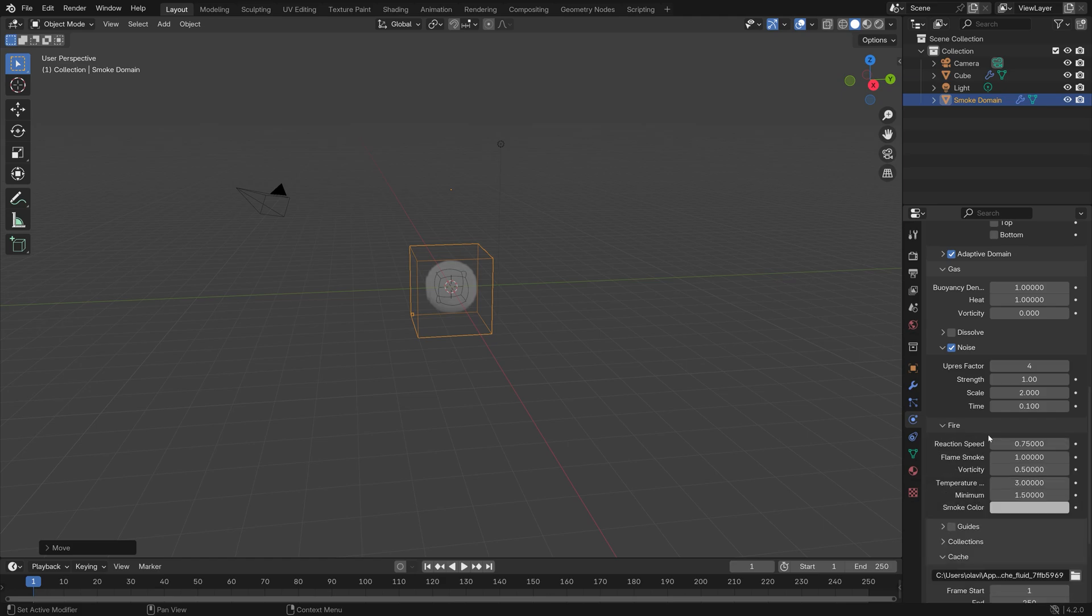Next we can go into Fire and I'm going to decrease the reaction speed, which makes the flames larger.